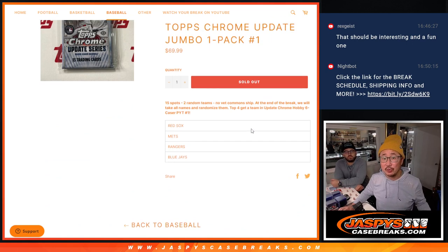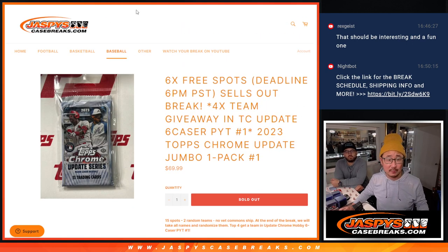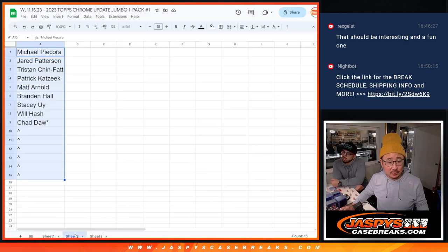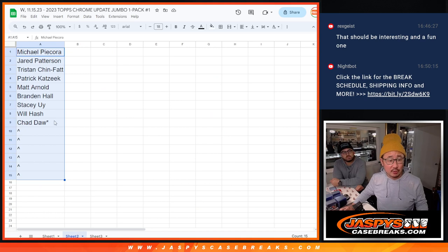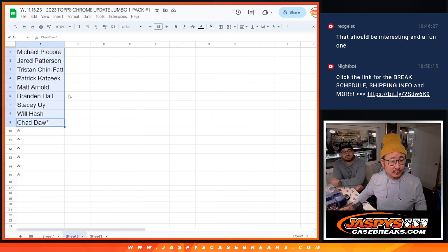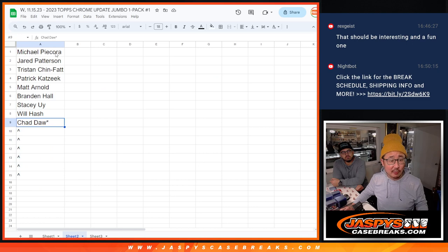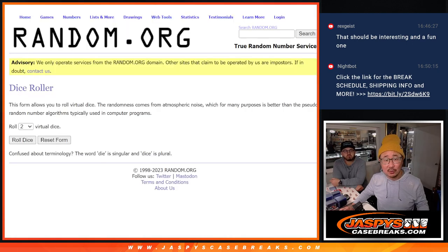Red Sox, Mets, Rangers, Blue Jays, in that order. Big thanks to this group right here for making it happen. So six of the nine spots, over half of you are going to get extra spots. Great odds.